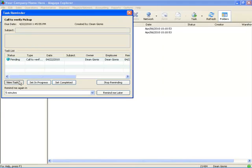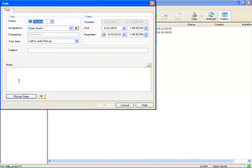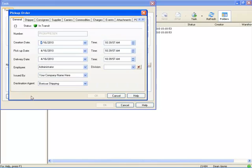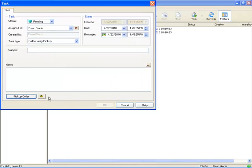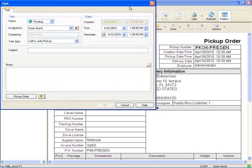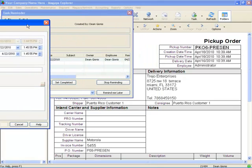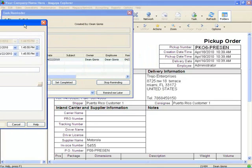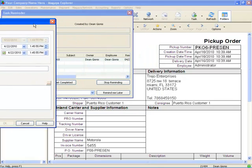I can actually view the task. If I entered a subject or any additional notes, I would see that here. I can also open the dialog box for the specific pick-up order. Or I could say go to, and it will open up the pick-up order in the background for us so we can actually view it and work with that.